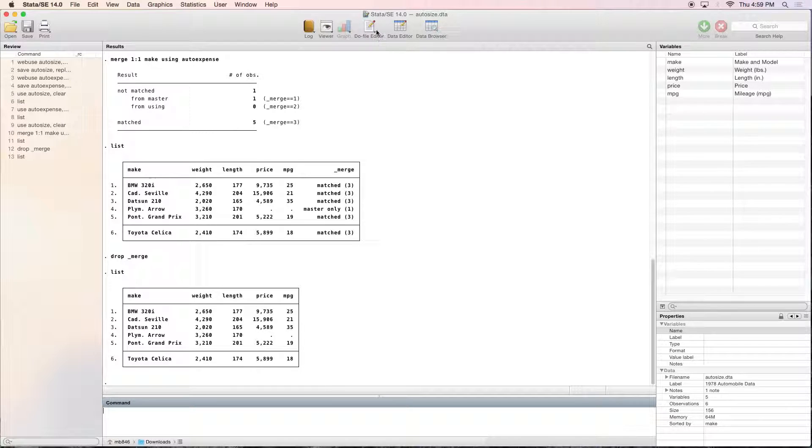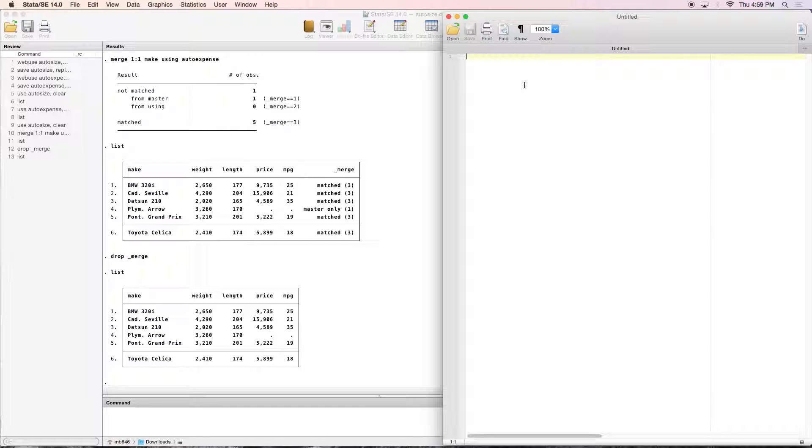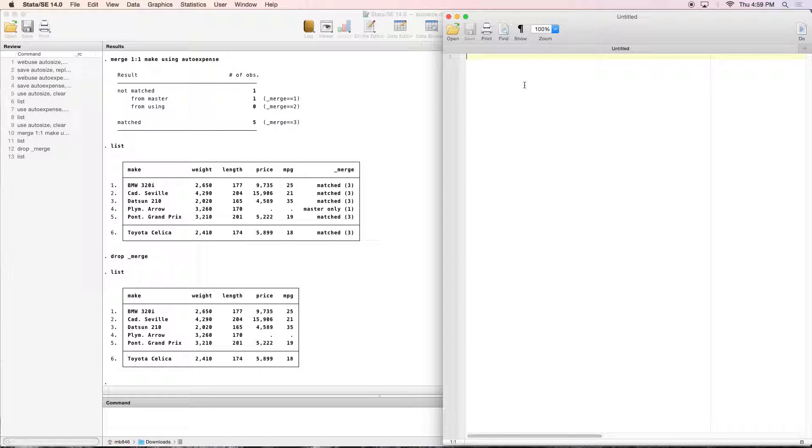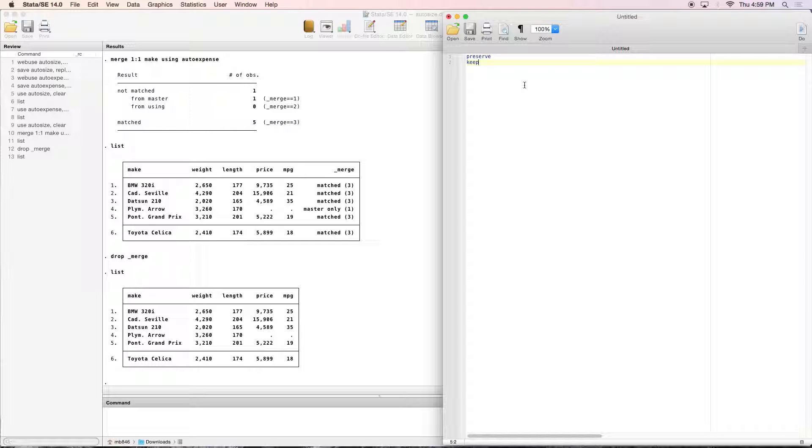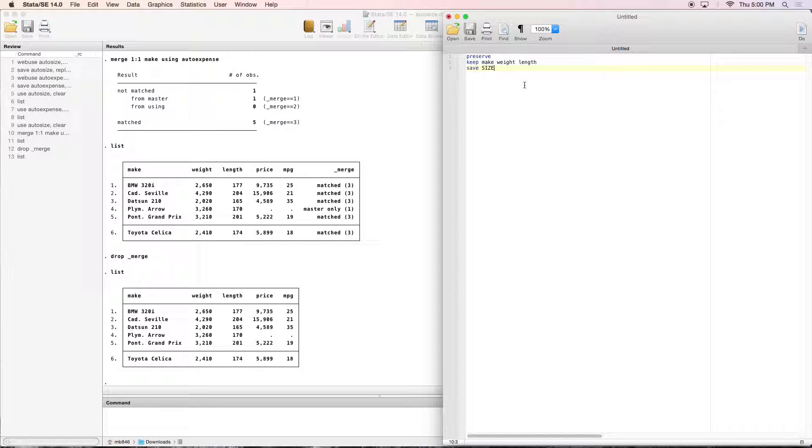So now we are going to be going to our do file, and we're going to be using some preserve and restore commands, so that we can separate this out. We're going to type in preserve, and then we are going to create a dataset that only has certain variables. We're going to be keeping make, weight, and length, so that we can save this as a new size dataset, and then we are going to be restoring.